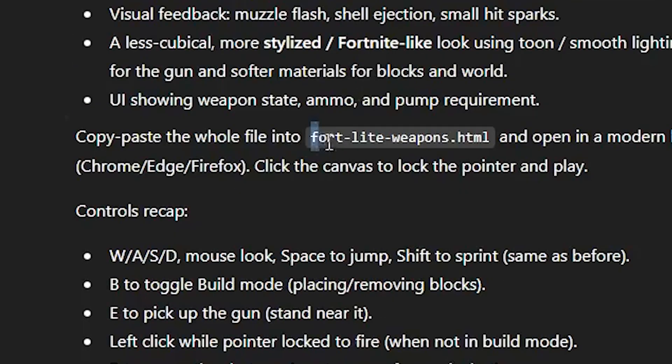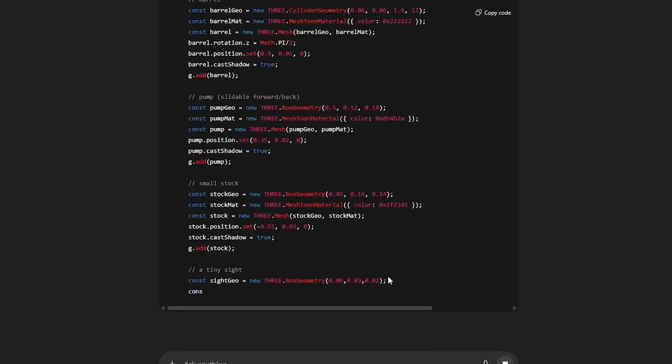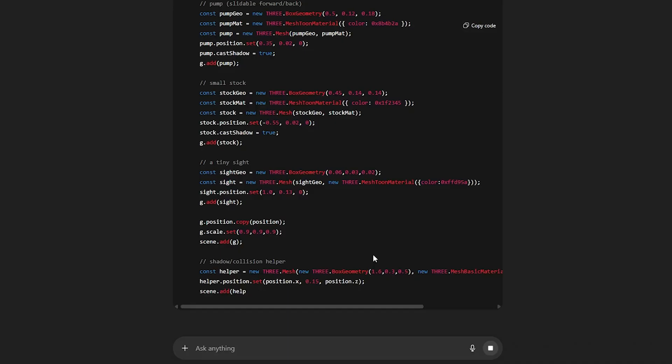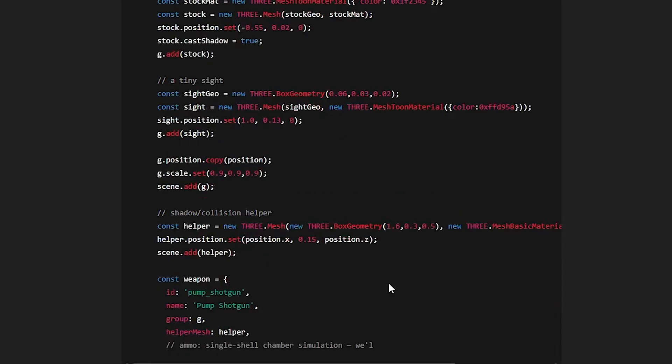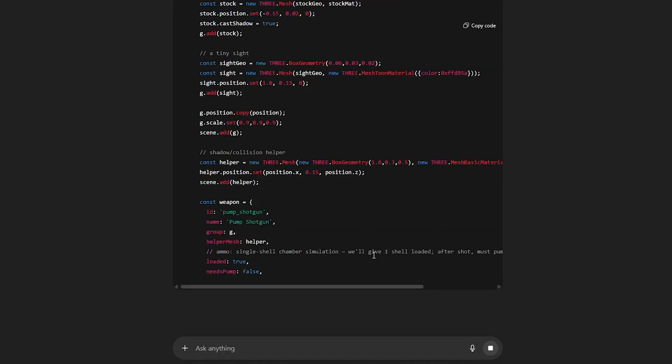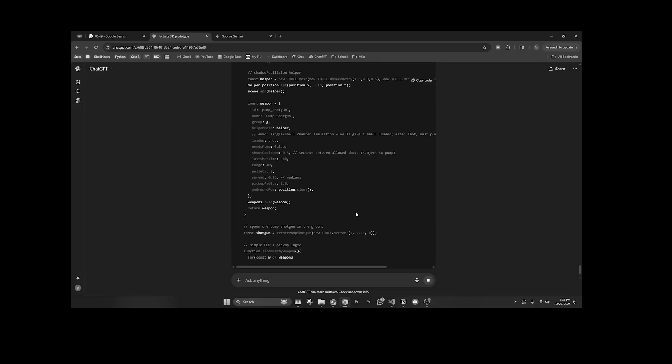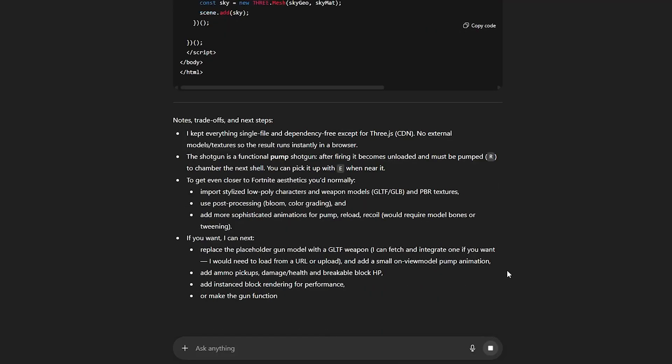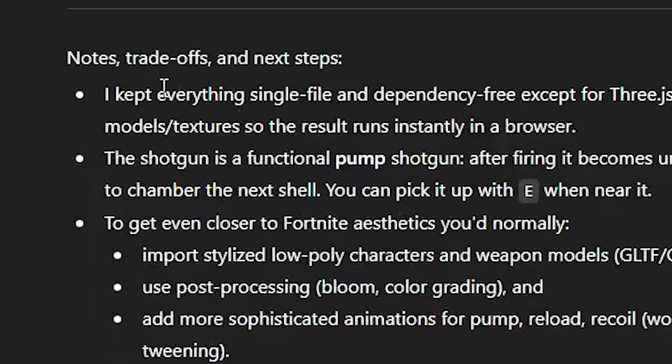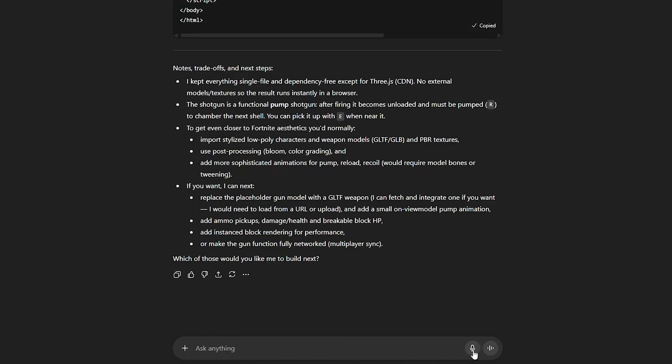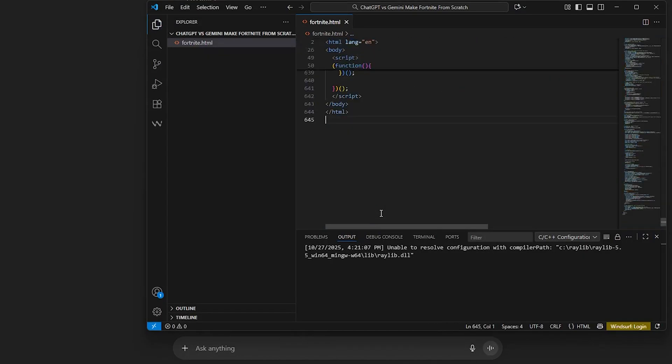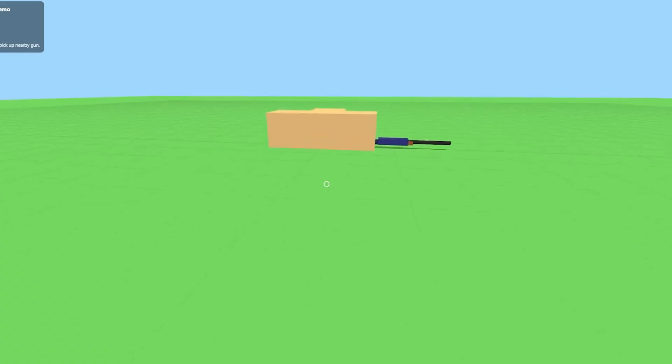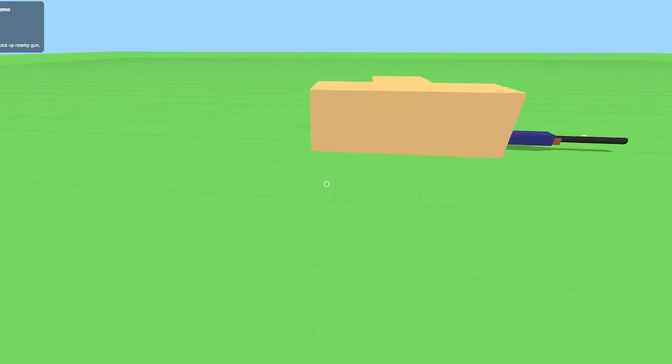That was honestly a really good first attempt though. I'm surprised it did that in less than two minutes. It called it Fort, that's actually hilarious. Okay this is coding quite a bit. I like where this is going, but sometimes AI tends to hallucinate, especially ChatGPT. This goes way off topic from what I initially said in the prompt. Oh it just finished coding. Okay, trade-offs. Reload with R, pick it up with E when you get near it. Let's test this out.